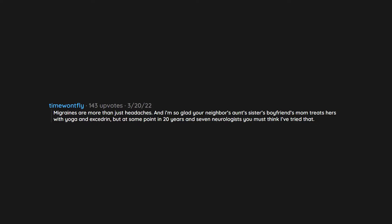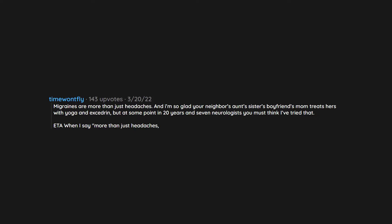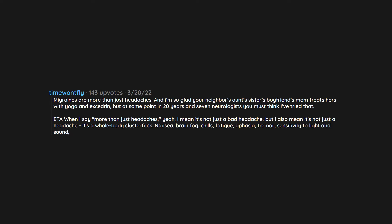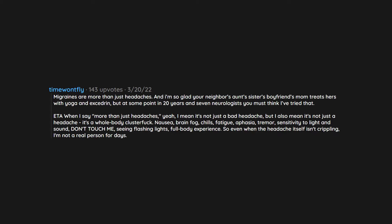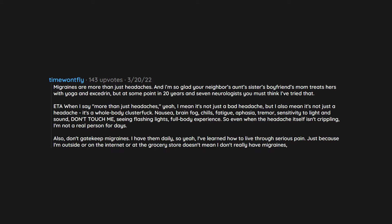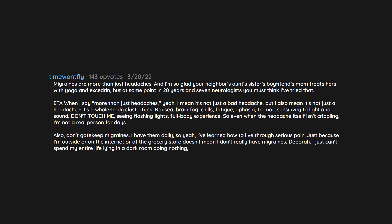Migraines are more than just headaches. And I'm so glad your neighbor's aunt's sister's boyfriend's mom treats hers with yoga and Excedrin, but at some point in 20 years and seven neurologists you must think I've tried that. When I say more than just headaches, I mean it's not just a bad headache, but I also mean it's not just a headache. It's a whole body cluster fuck. Nausea, brain fog, chills, fatigue, aphasia, tremor, sensitivity to light and sound, don't touch me, seeing flashing lights. Full body experience. So even when the headache itself isn't crippling, I'm not a real person for days. Also, don't get to keep migraines. I have them daily. So yeah, I've learned how to live through serious pain. Just because I'm outside or on the internet or at the grocery store doesn't mean I don't really have migraines, Deborah. I just can't spend my entire life lying in a dark room doing nothing, as much as my body might want me to.